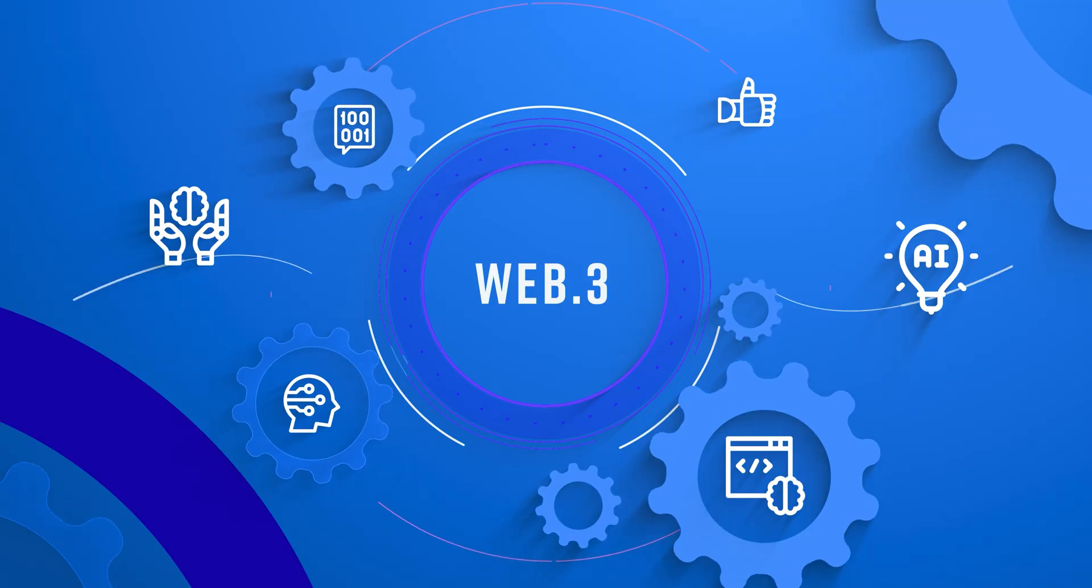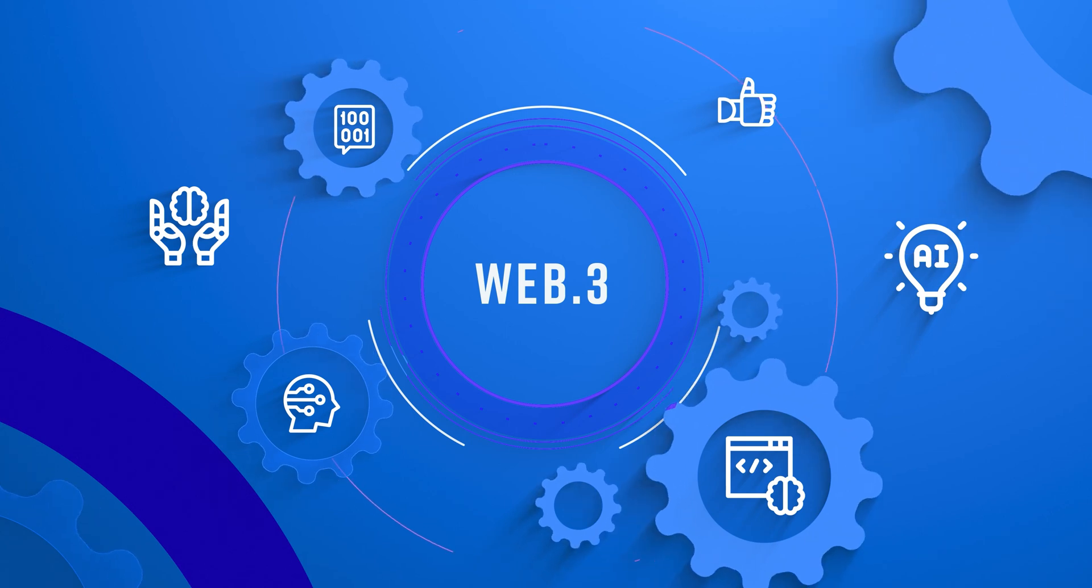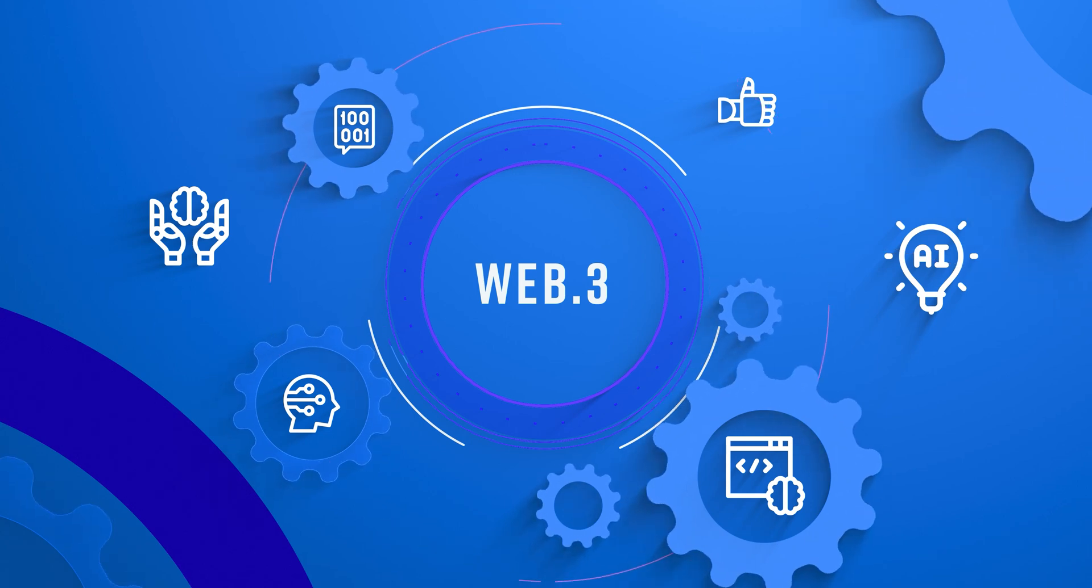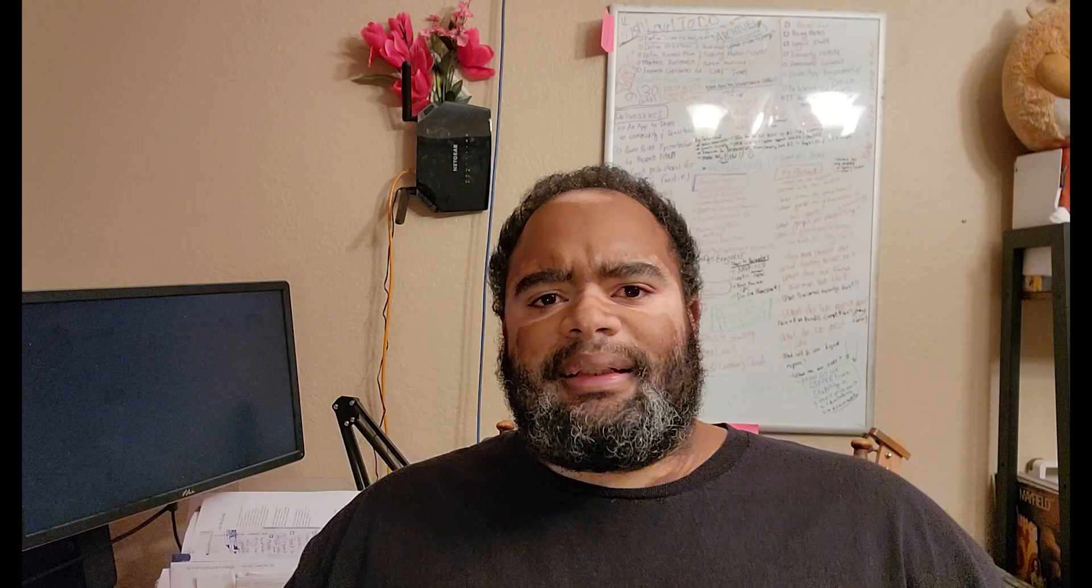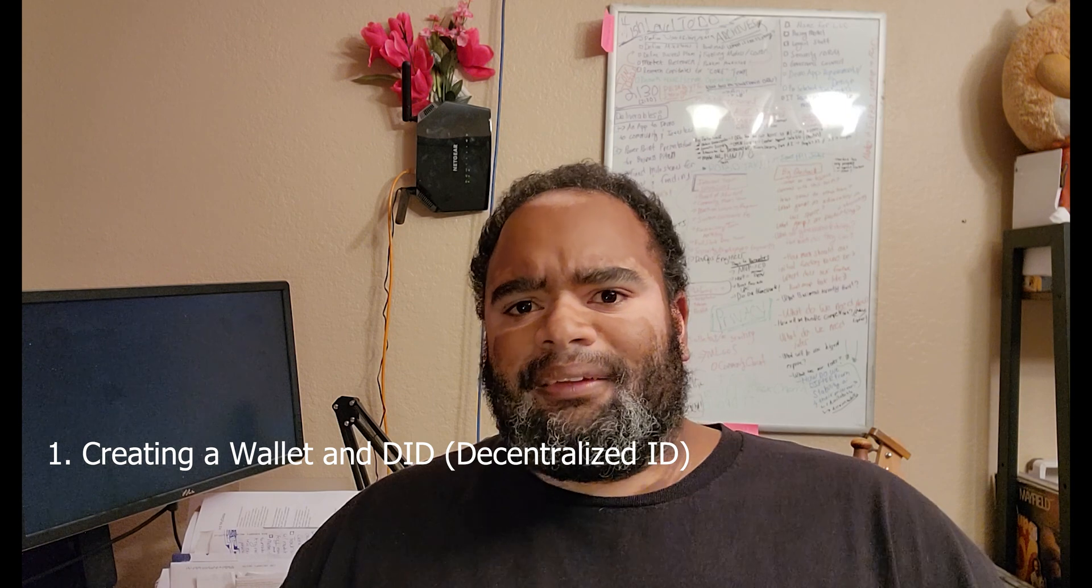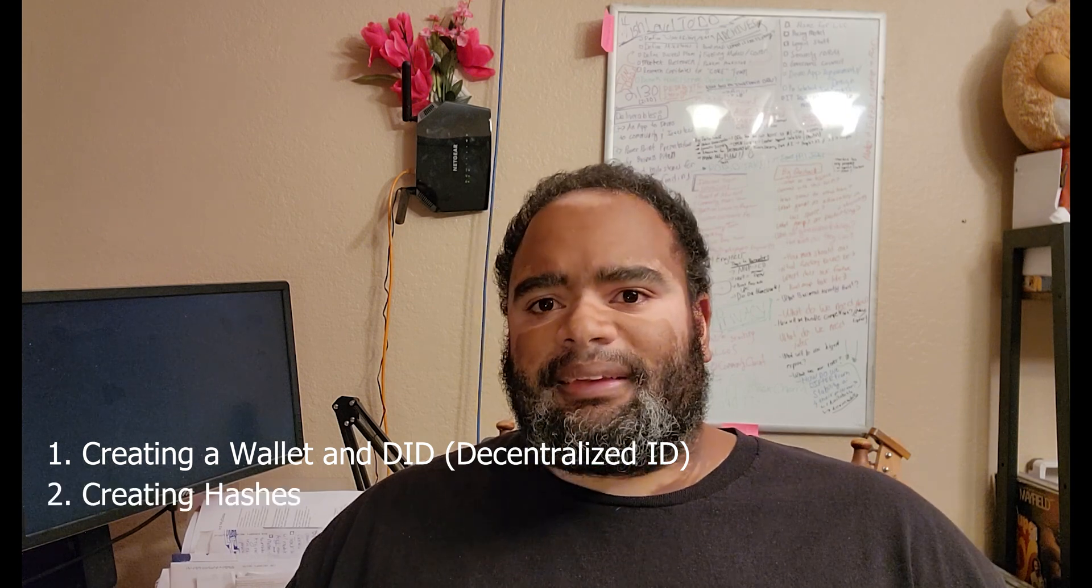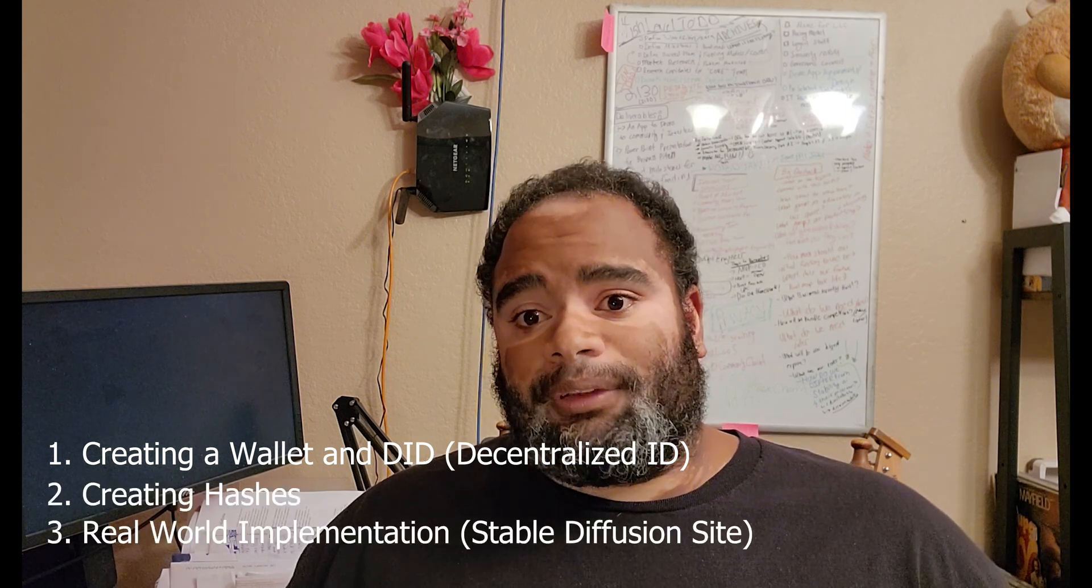The Fofo Network is our Web3-based ecosystem that provides the backbone for everything we need in Web3. In this demo, we will showcase core features of the Fofo Network, including creating a wallet in DID, reviewing content hashes, and exploring stable diffusion.